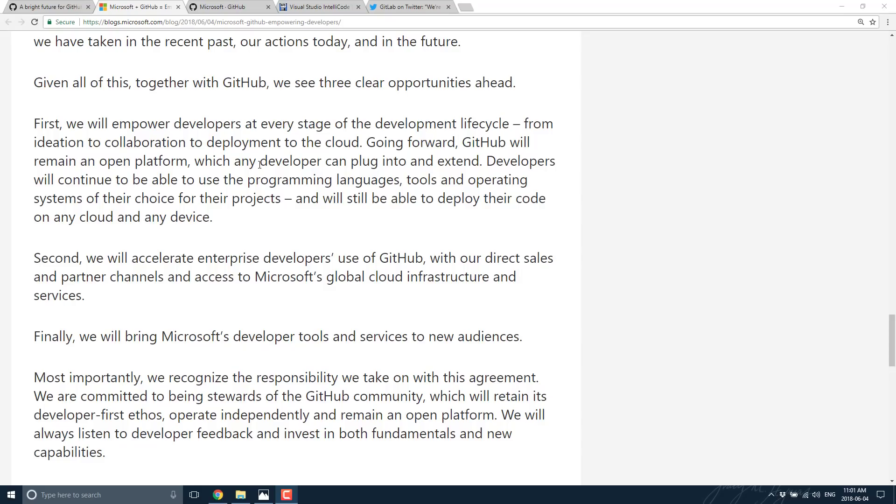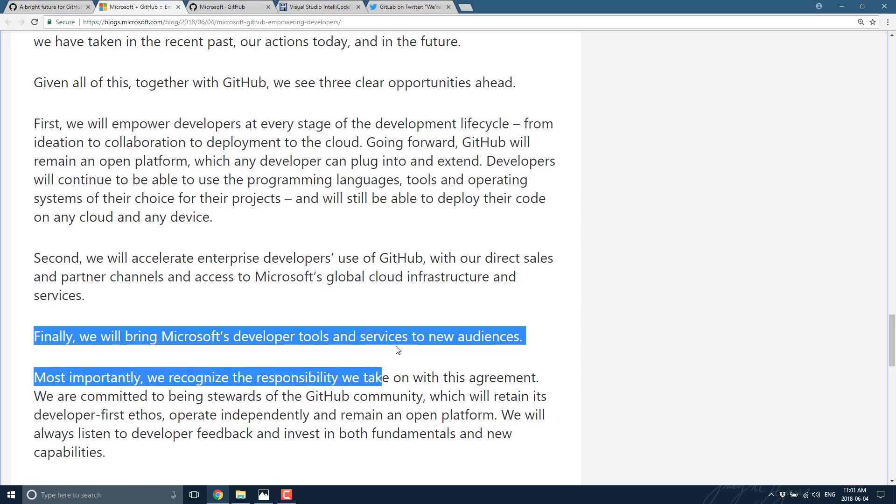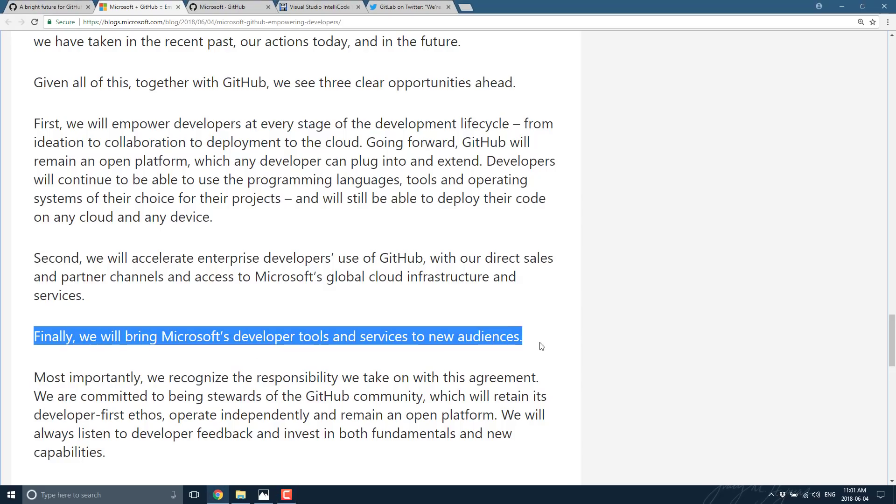Second, we will accelerate enterprise developer use of GitHub with direct sales and partner channels and access to Microsoft's global cloud infrastructure and services. So basically, there is where they intend to make their money. And here is probably, if you're not paying for GitHub now, the most tangible difference you're going to see. We'll bring developer tools and services to new audiences. So in other words, GitHub integration is going to probably be used to sell Microsoft tools to a certain degree. But you know what? That already makes sense.